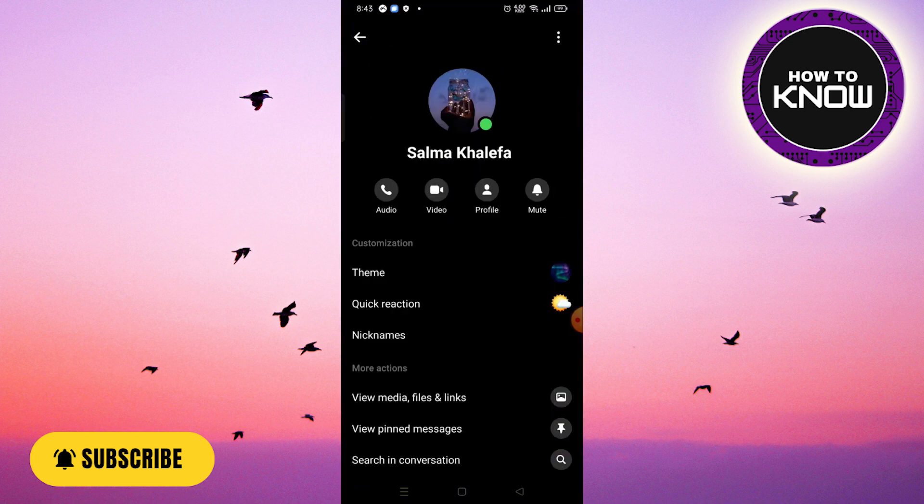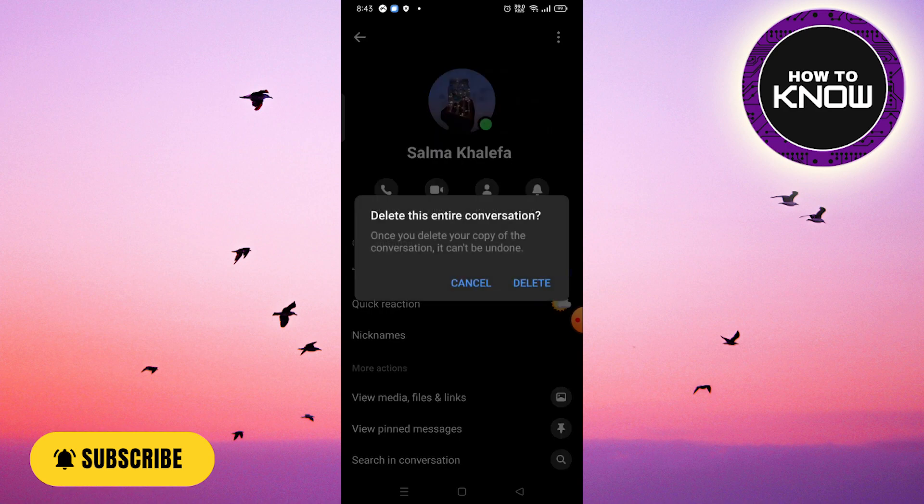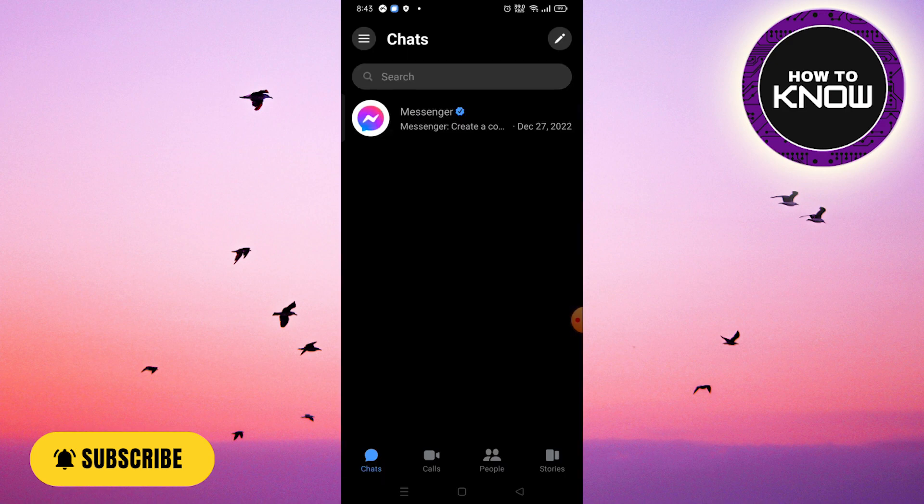Next, click on the three dots in the upper right corner. From there, you can simply delete the conversation. And that's all it takes to remove end-to-end encryption in Messenger.